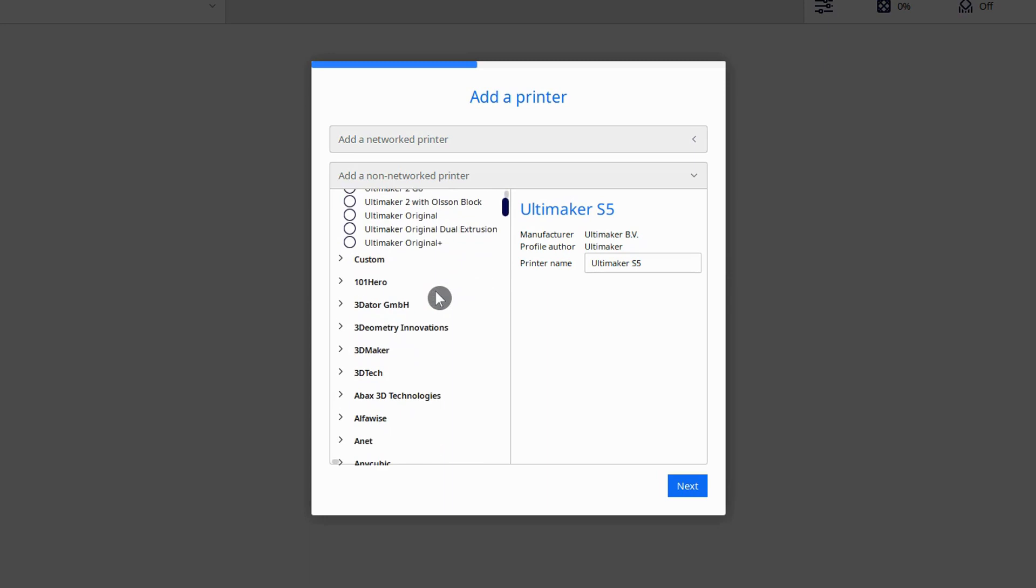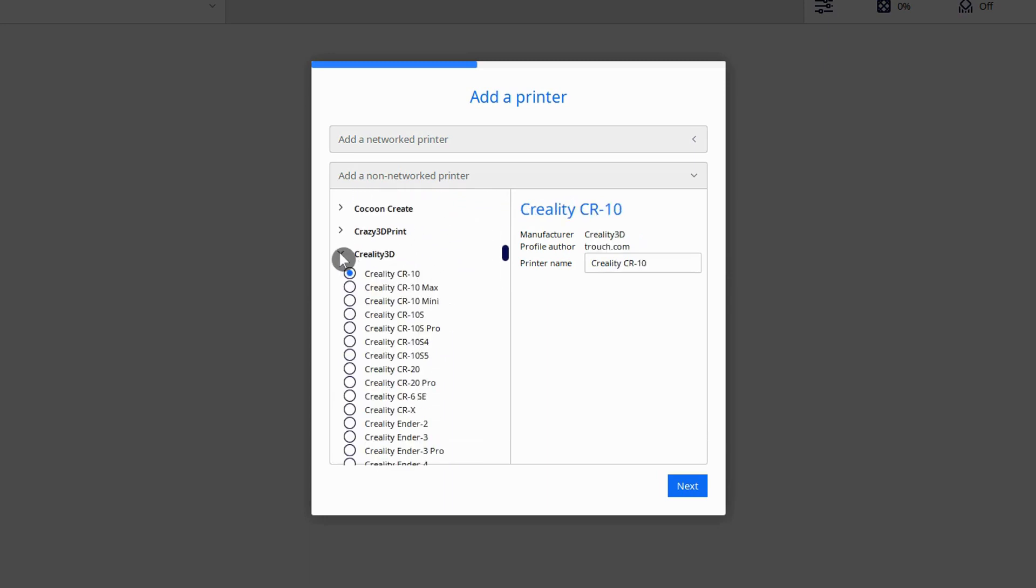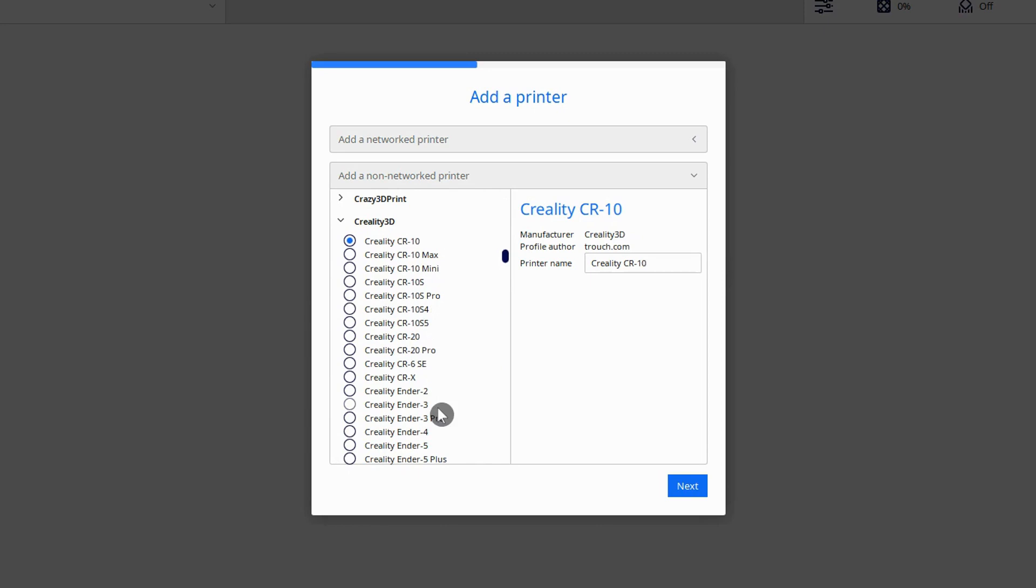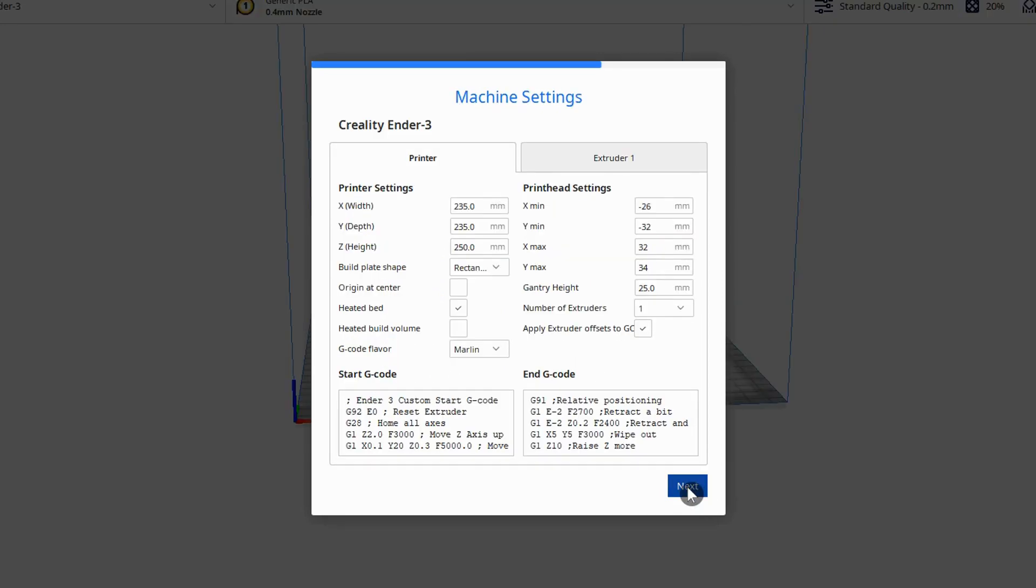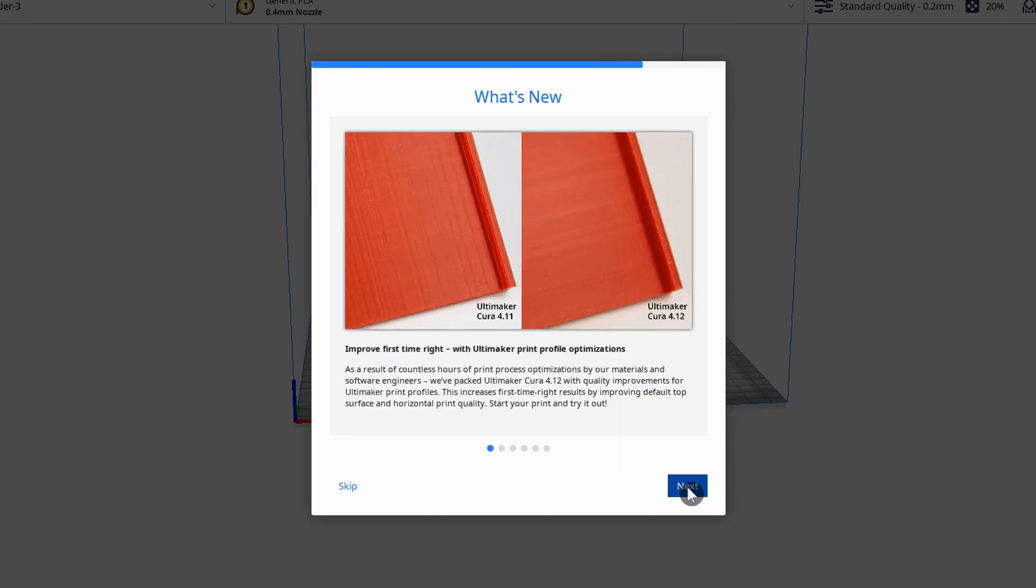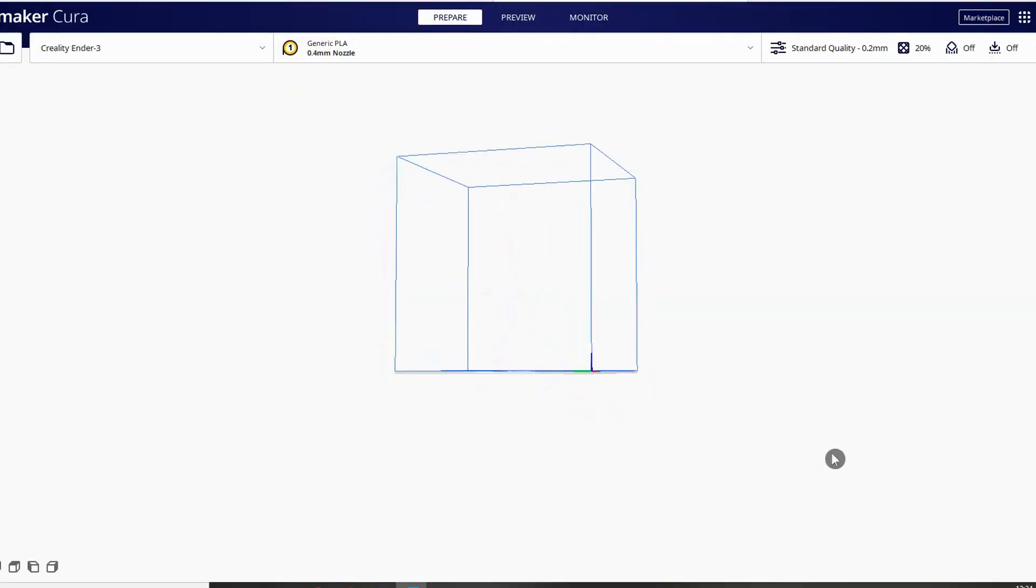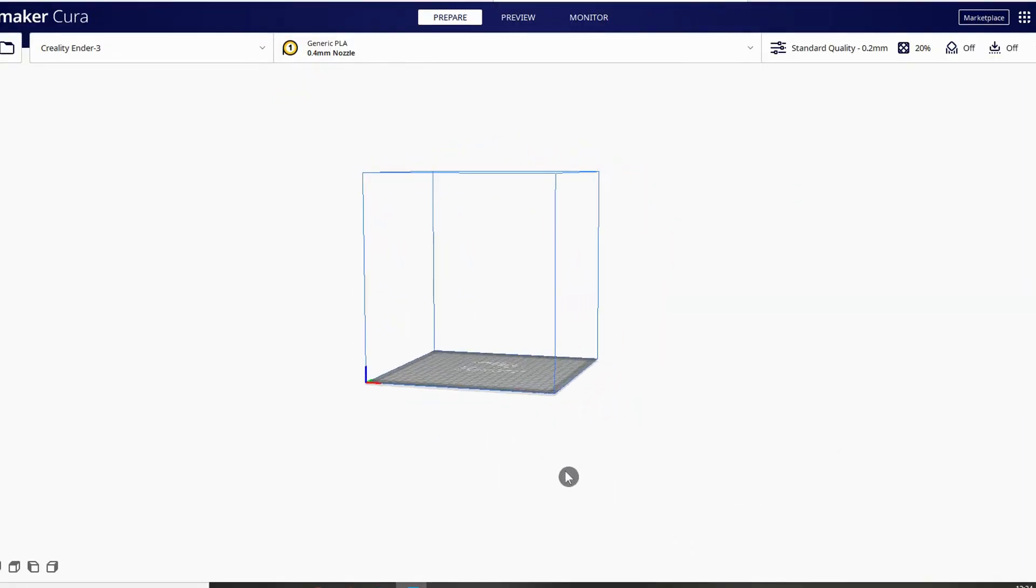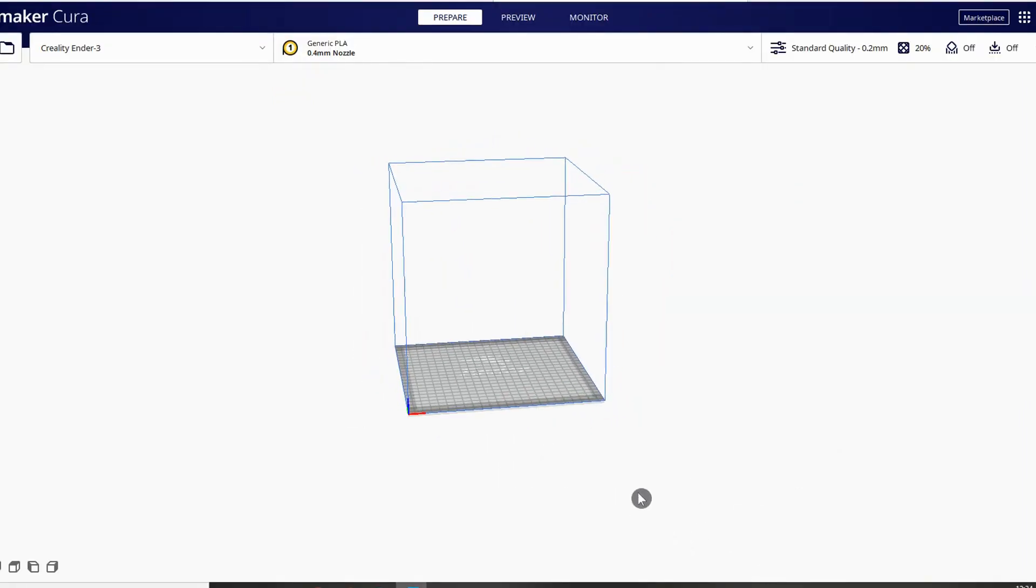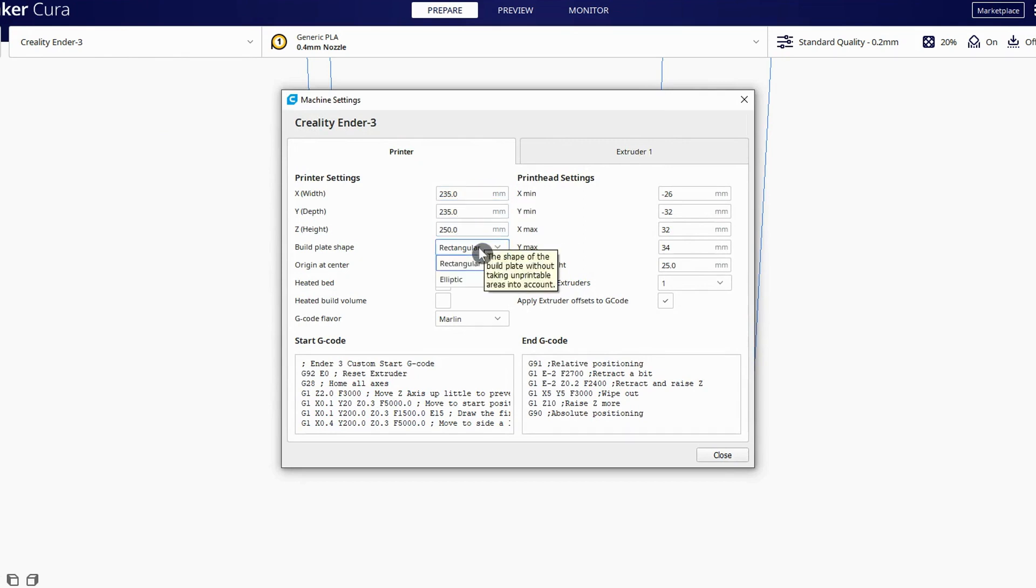I'm using a Creality Ender 3 version 2 so I navigate to the Creality 3D branch and look for the Ender 3 in the list. There isn't currently a bespoke profile for the version 2 so I'm just going to select the Ender 3. Once you've selected your printer profile and read or skipped all of the other info you'll see a representation of your printer's bed and the volume you have available to print inside. All this information comes from the pre-loaded profile that you've just selected and you can go back into the profile and edit the settings if you want. I'm going to leave everything standard to keep it simple.